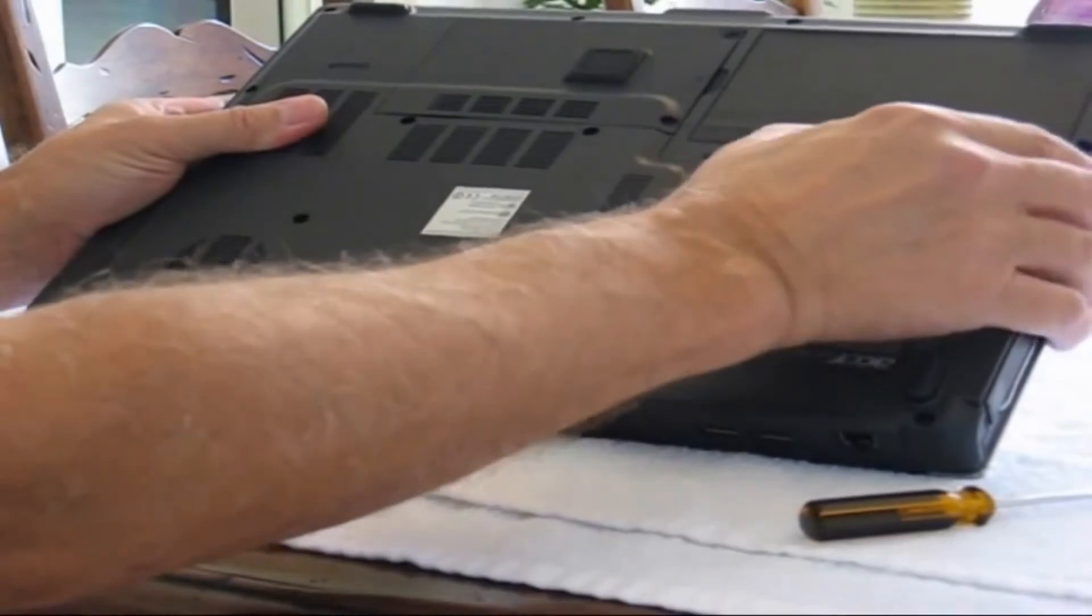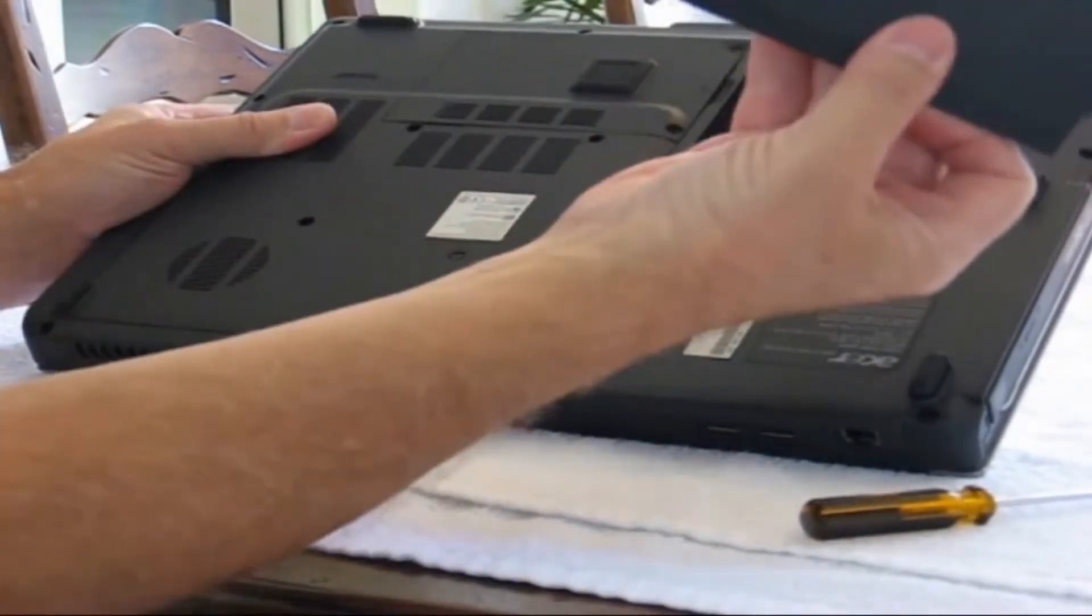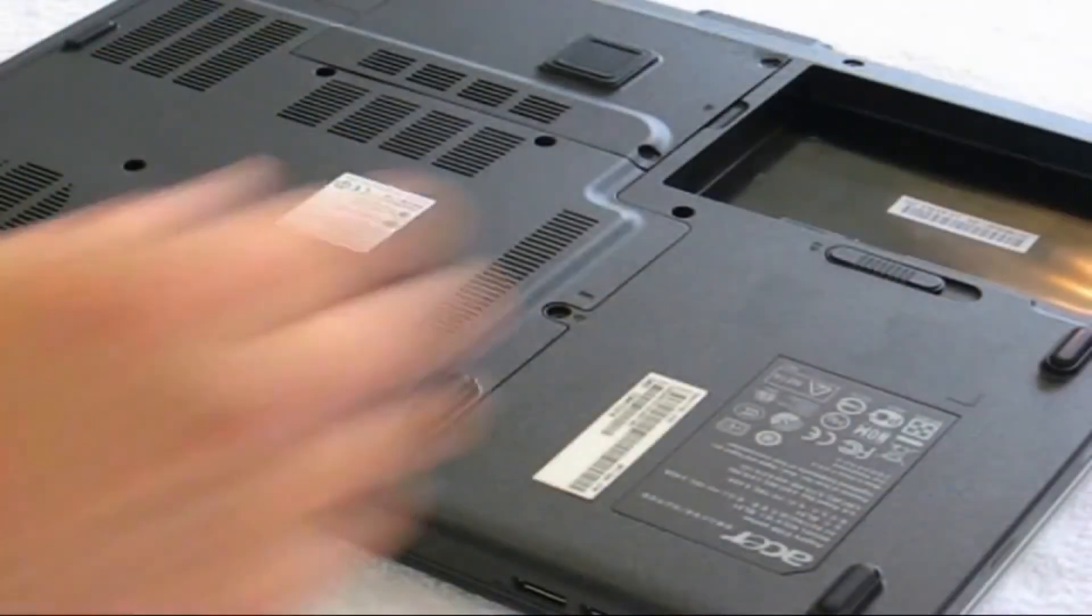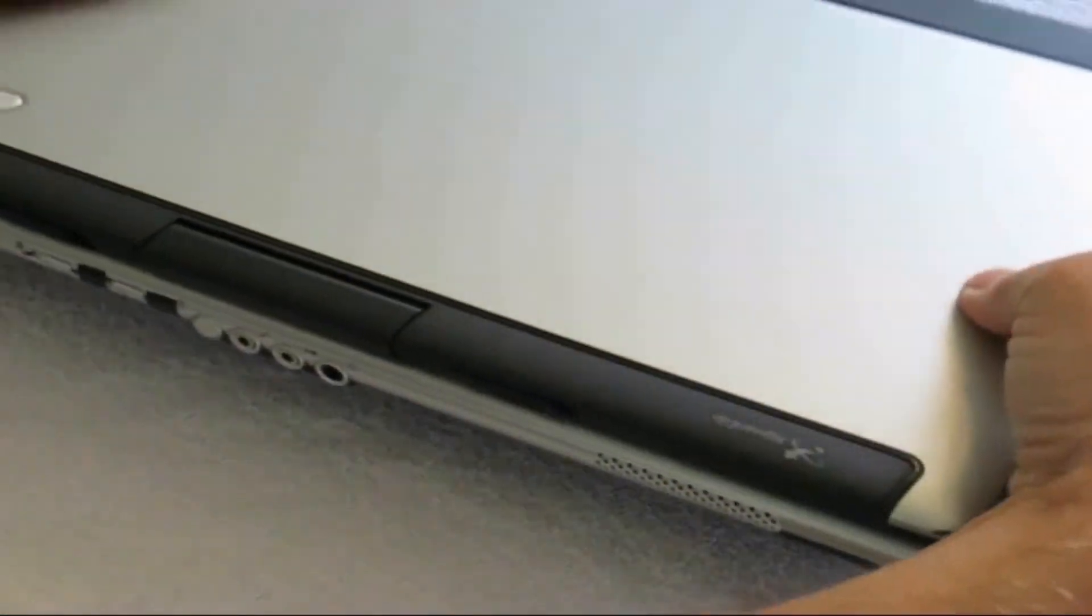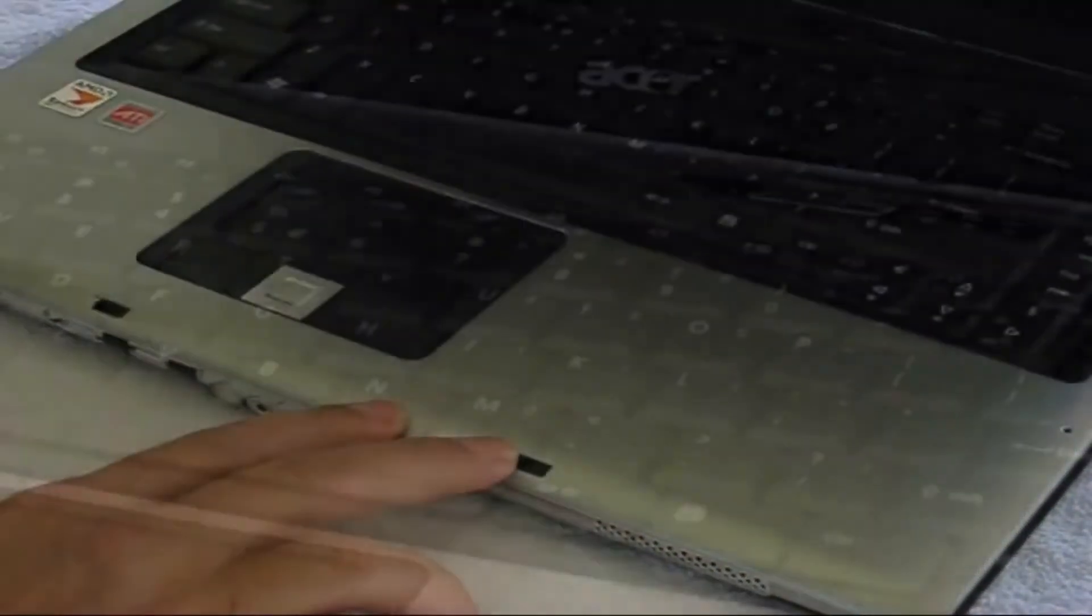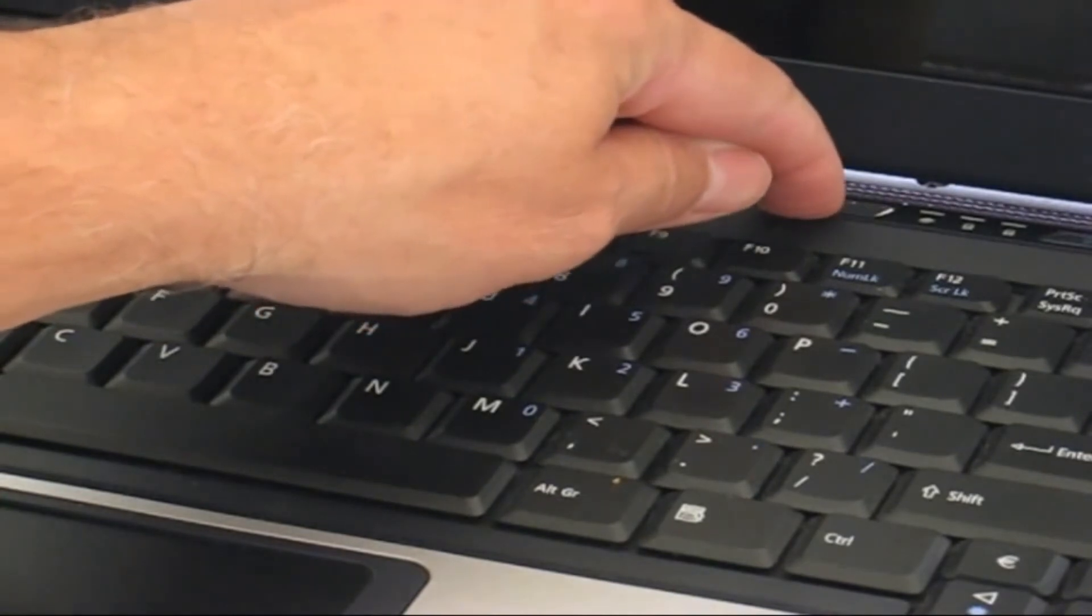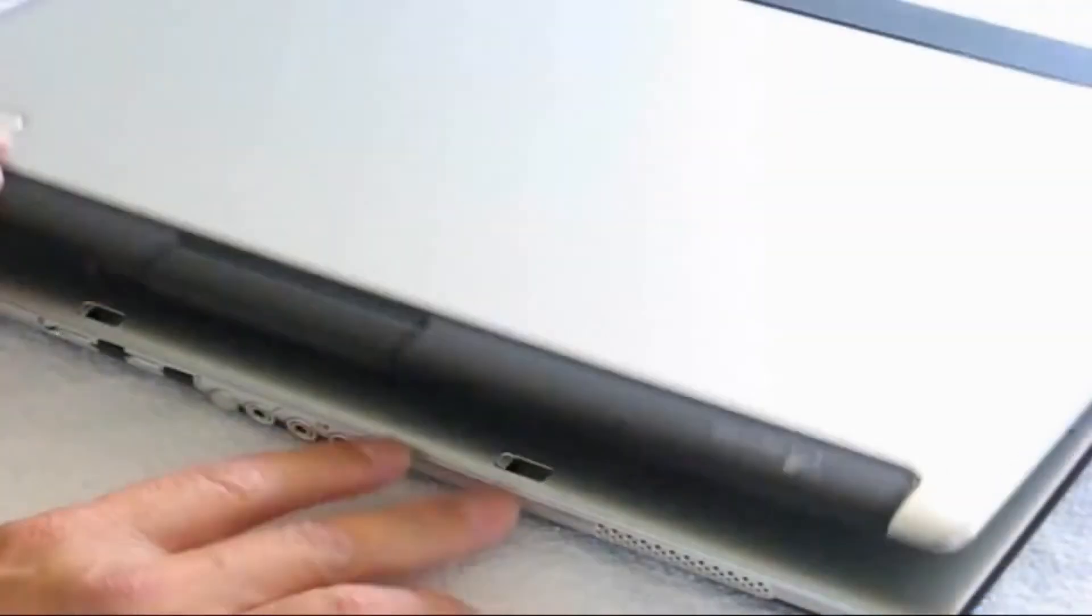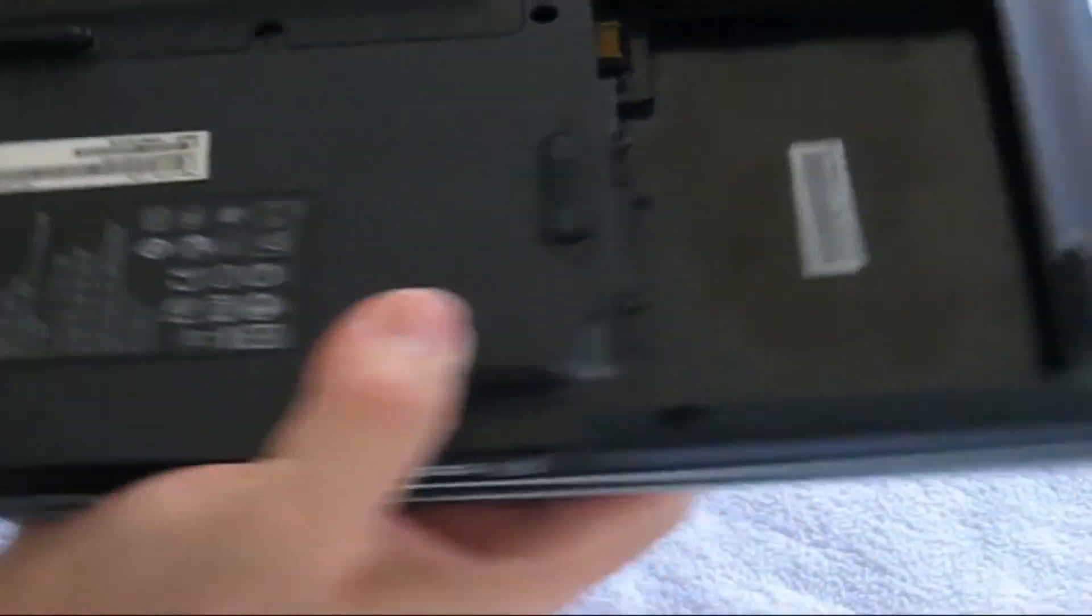Once you've done that, you want to ensure that all the power is depleted out of your laptop so there's no static discharge. You open it up and hold the power button down for a few seconds. Once you've done that, go ahead and close it and flip it back over.